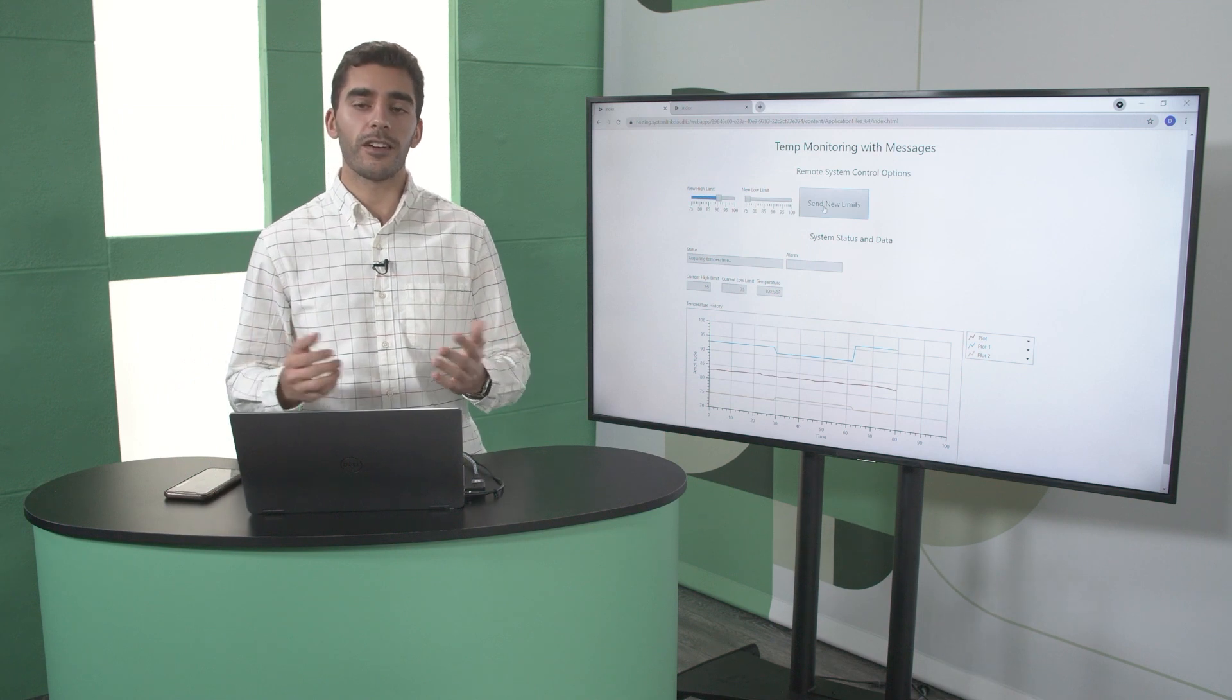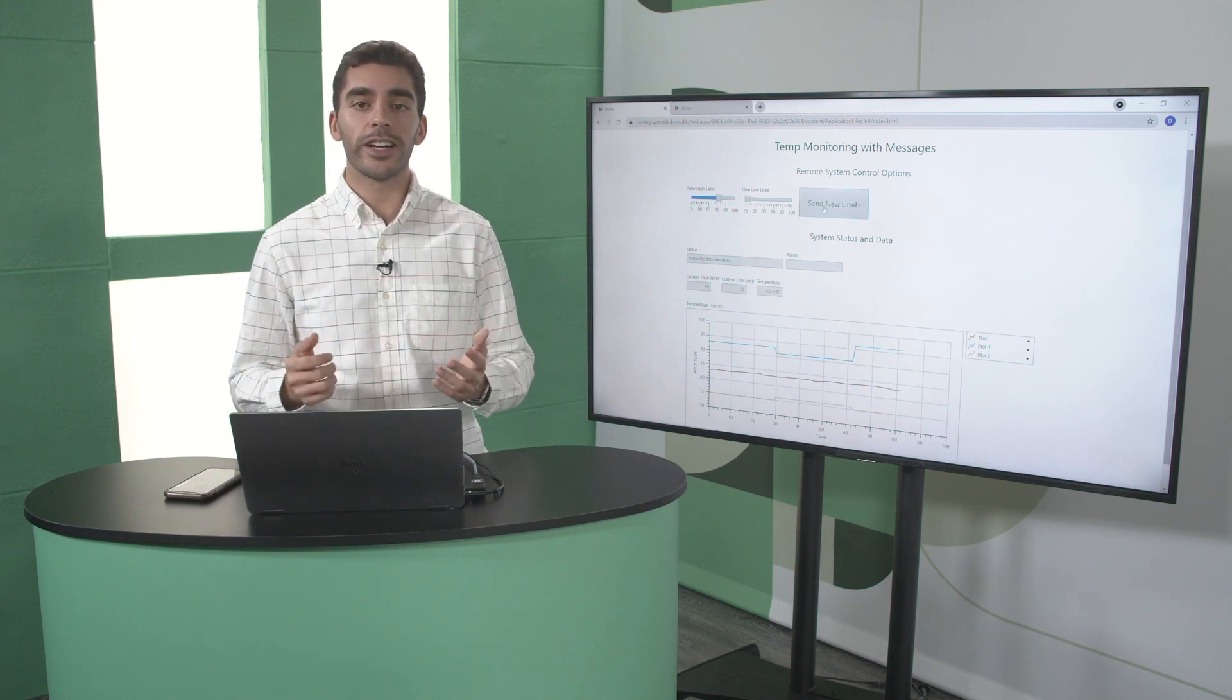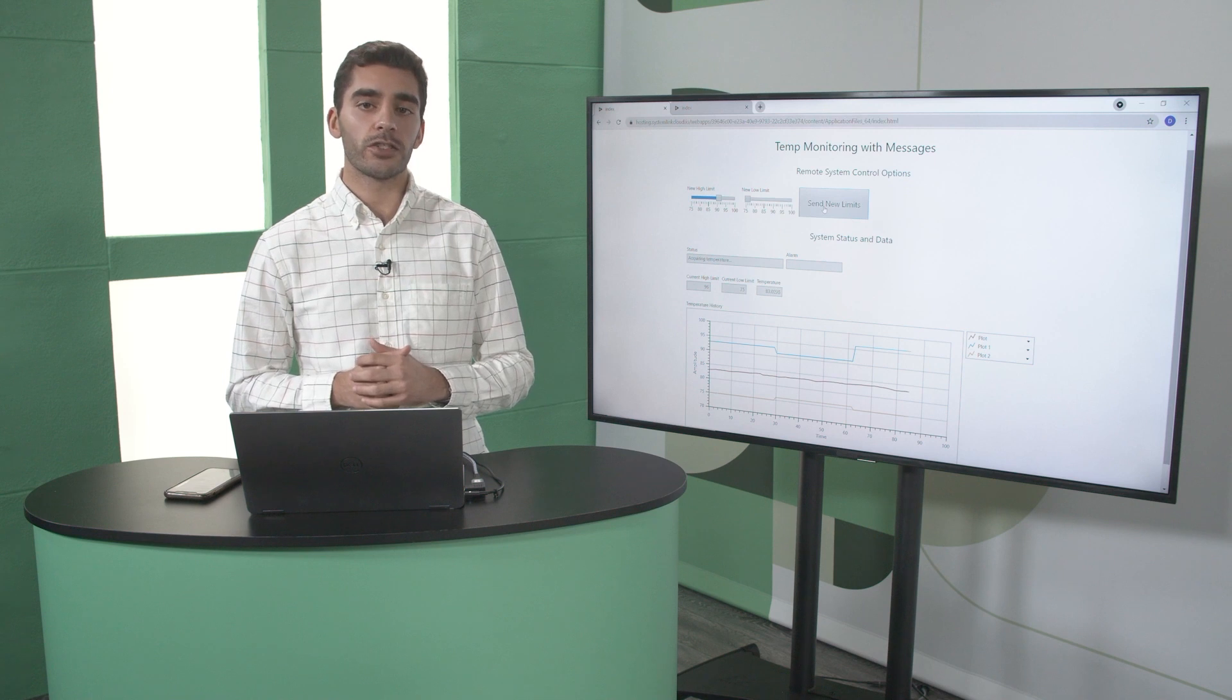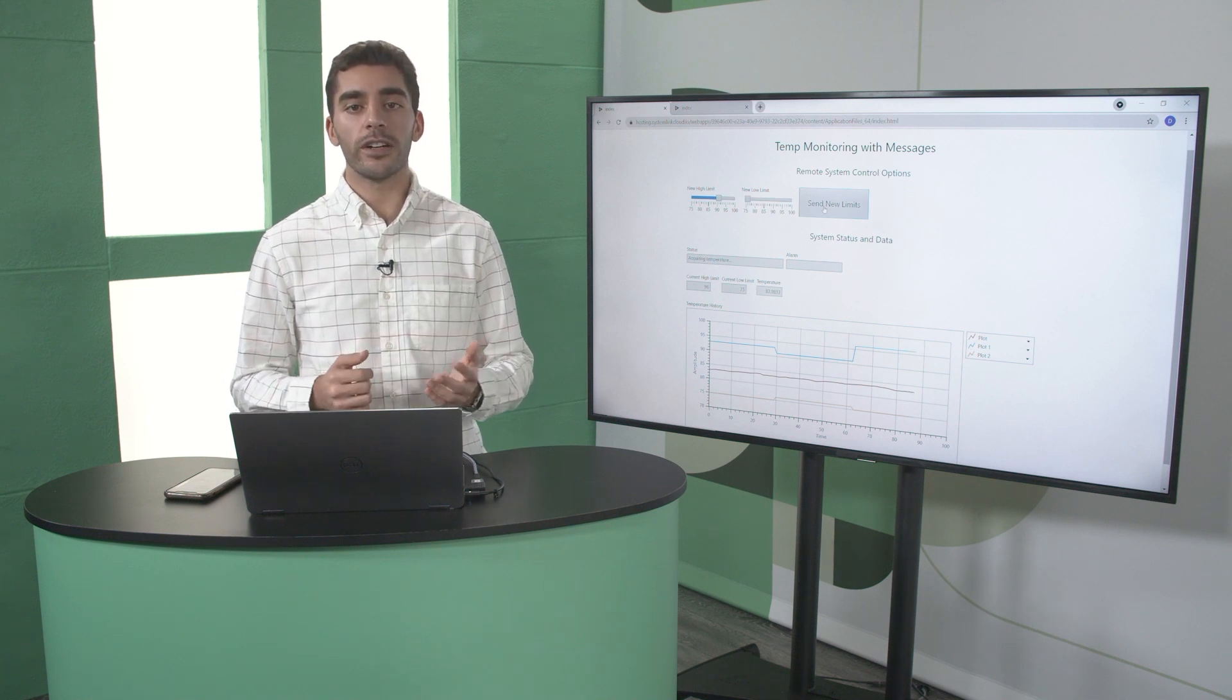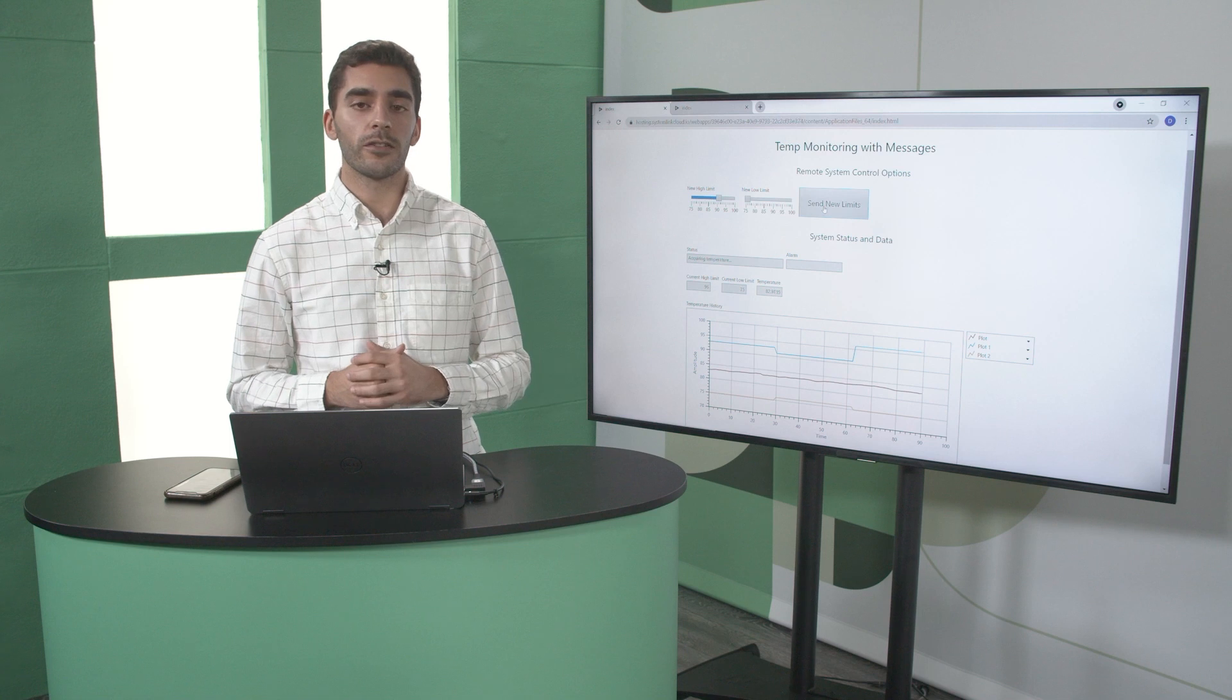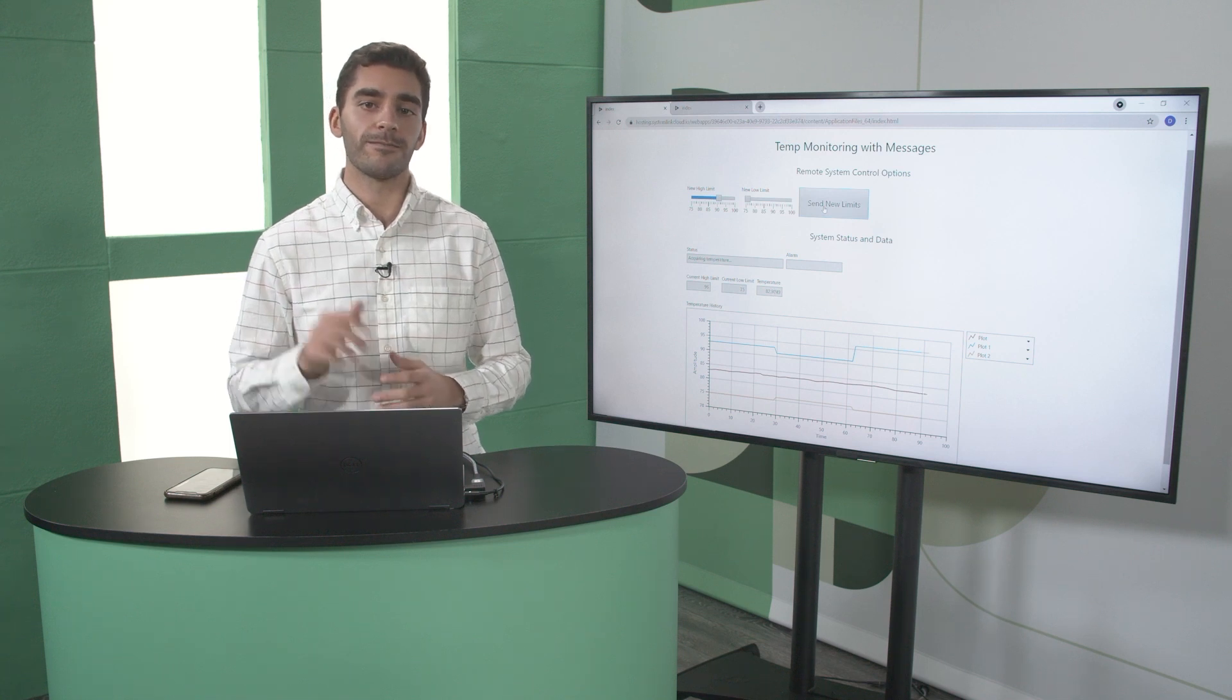And that's G-Web development software. Now, thank you all for joining us. If you're looking to get started, go ahead and download a free trial. If you're looking to learn more, visit NI.com. Or for sales assistance, feel free to reach out and contact your NI representative. Thanks.